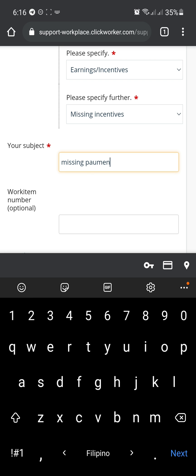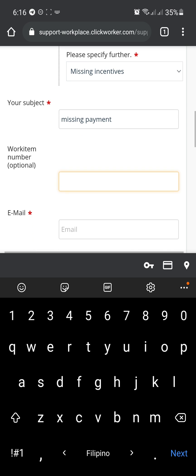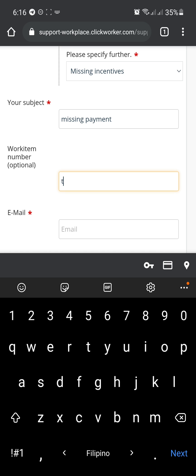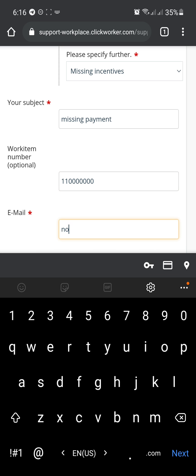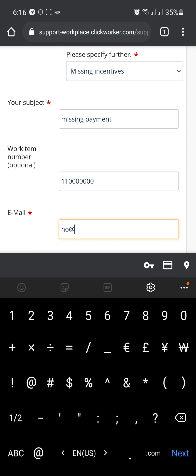Fill it out. Should be easy. Work item number. You can get this from ClickWorker's website. It's either under work history or under account information. So just here. Let me just type one. Just so. Type in your email here.